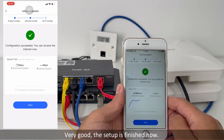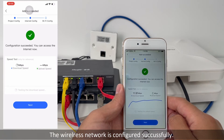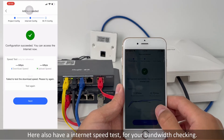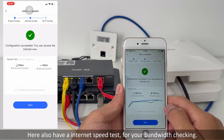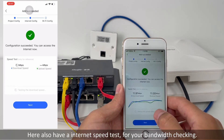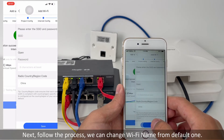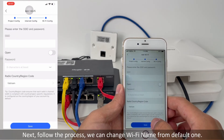Very good. The setup is finished now. The wireless network is configured successfully. There is also an internet speed test available for your bandwidth checking. Follow the process and continue.